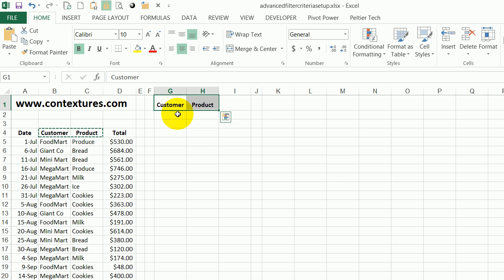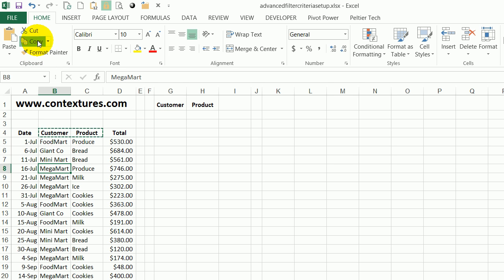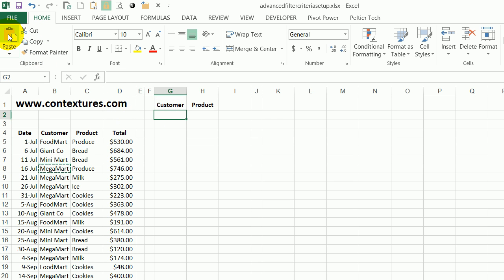Then I want it to look for either a record where MegaMart is a customer. So again I'll just copy from here and paste. So I know I'm using the exact text from my table.